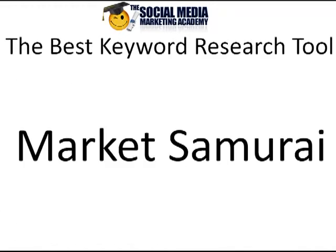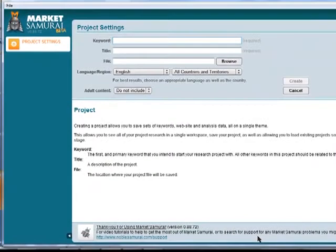The tool which I use to do this is called Market Samurai. It's what I recommend and what I use for my own keyword research. A lot of people that I know in the industry use this tool as well, and so this is what I'm going to show you in this tutorial.